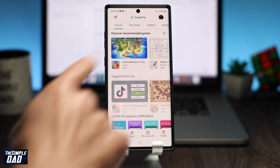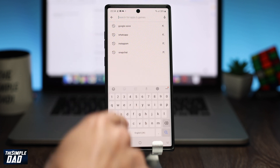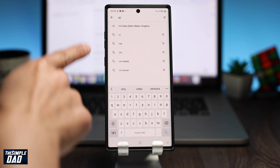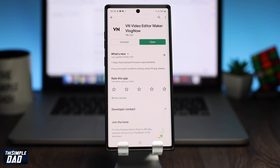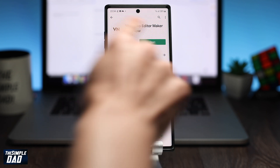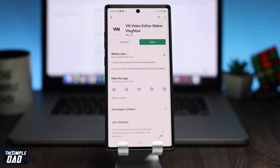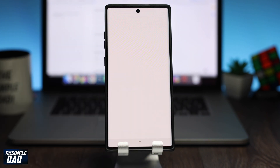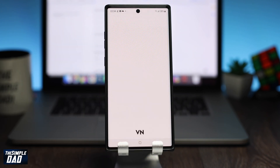Now go to your Play Store and search for VN Video Editor Maker VLog. Go ahead and download it — it should look like this. This is a free app and it is a very powerful video editor for your Android phone. Now let's open the app.